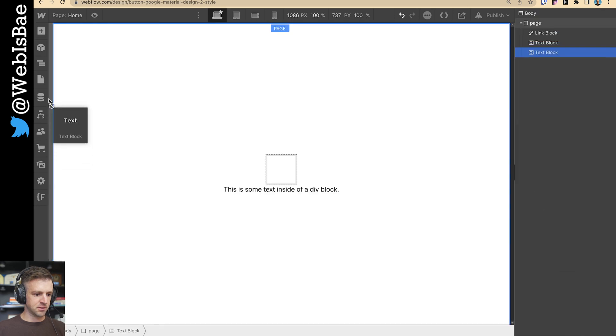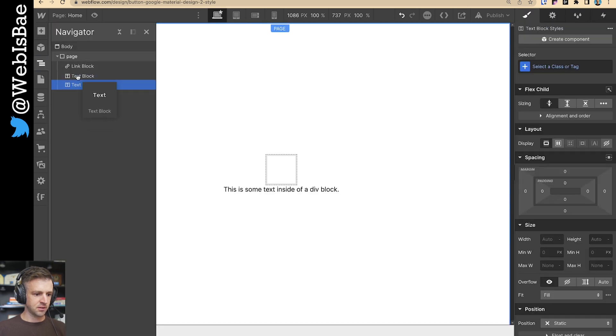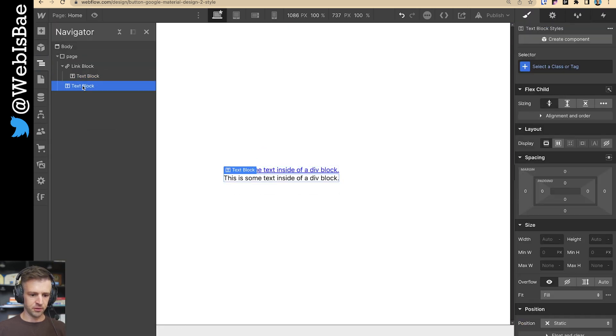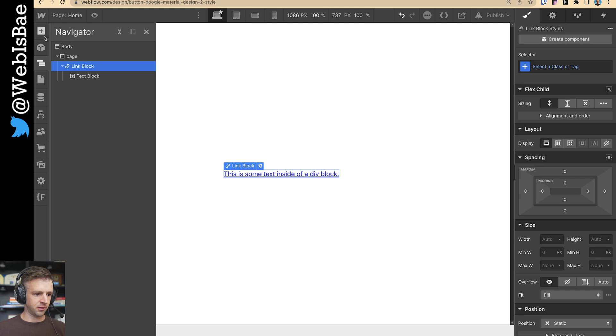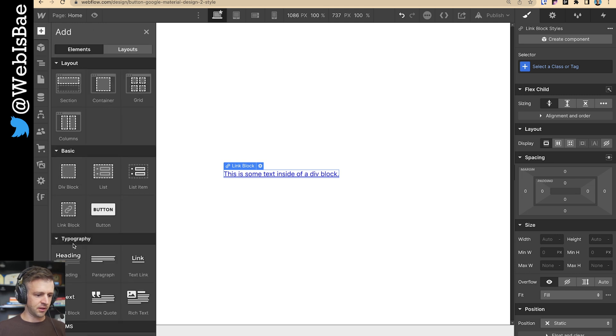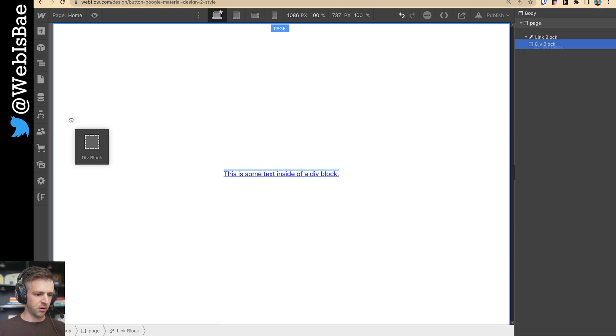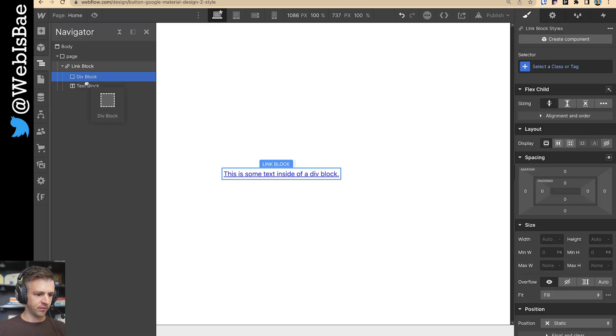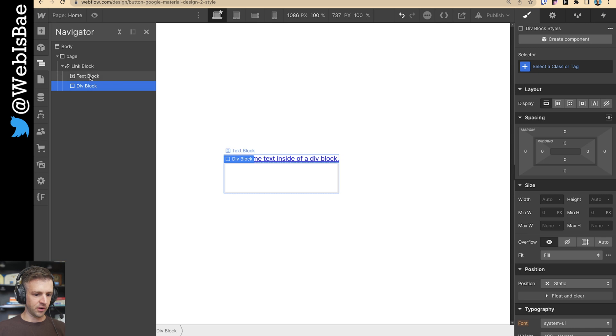I'm going to start with a link block, drag that onto the page. And within that link block, I want some text — drag that right in there. And we're going to want one more div that's going to be our circle element.